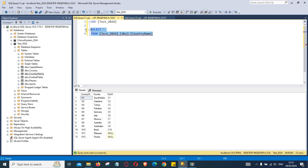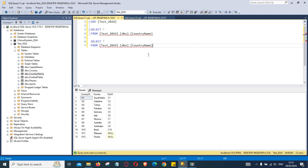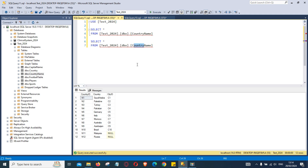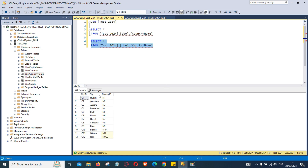If we copy that and paste the code again, replacing country name with capital name, that will bring back city ID, name of the city, and then country ID.